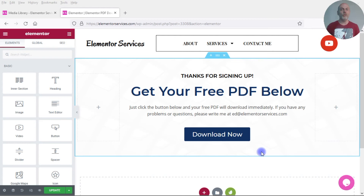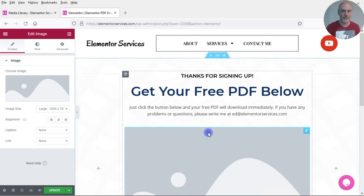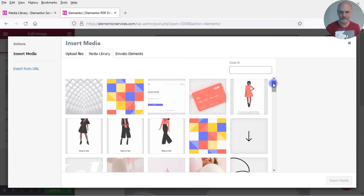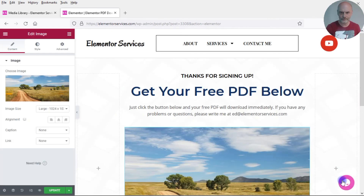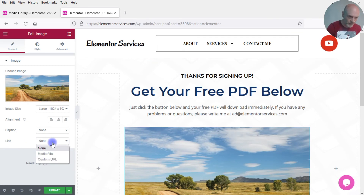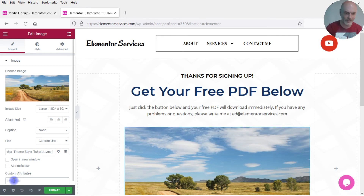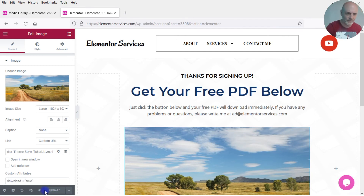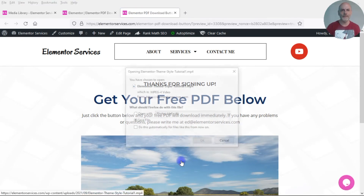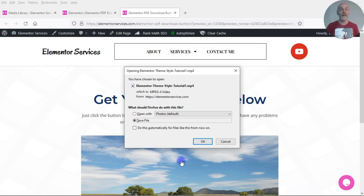Here's the second pro tip. What we've been looking at is how to set up a download button in Elementor, but you can use other Elementor widgets to do this as well. For example, if you want somebody to click on an image and have a file download onto their computer, you can drop an image widget, add an image, set a custom URL under the link option, click the gear icon, add the custom attribute download="true", update it, and when you click on that image you get the download dialog. So it's not just buttons — other widgets work too.